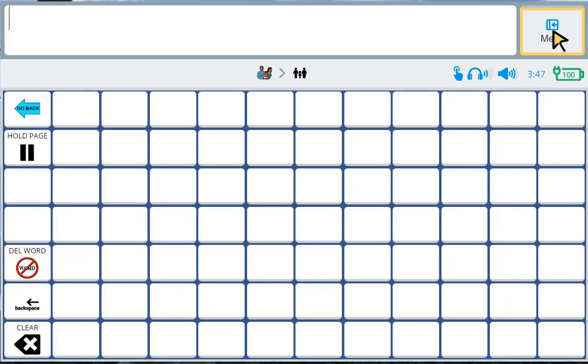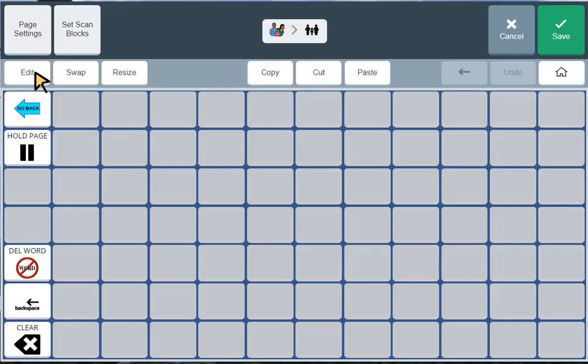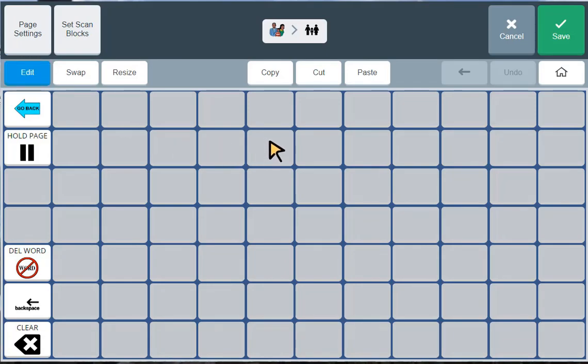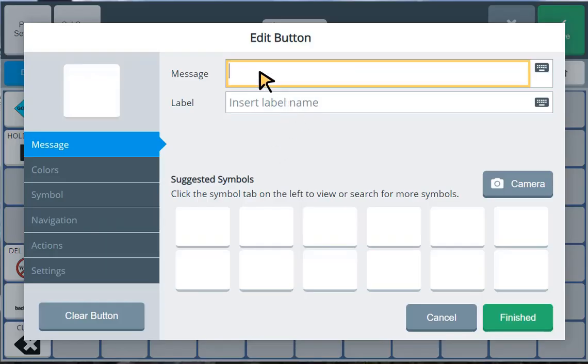Okay, next I'm going to press menu. And then editor. And I select edit. Now I can choose the button where I want to put the picture of my dog. I'm going to select this button. And you'll see I have the screen that lets me type in the message. So I'm going to add in my dog's name.